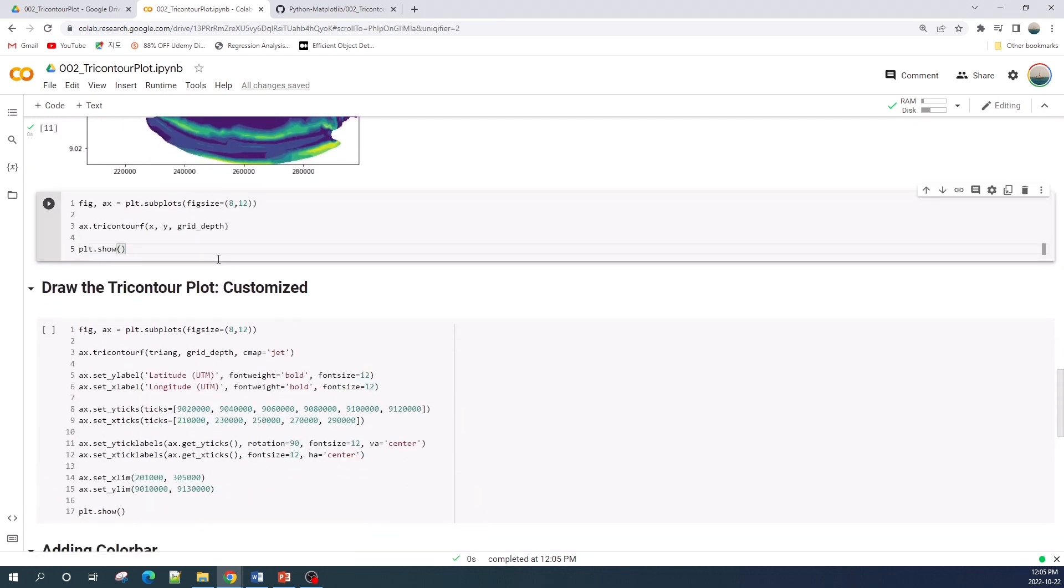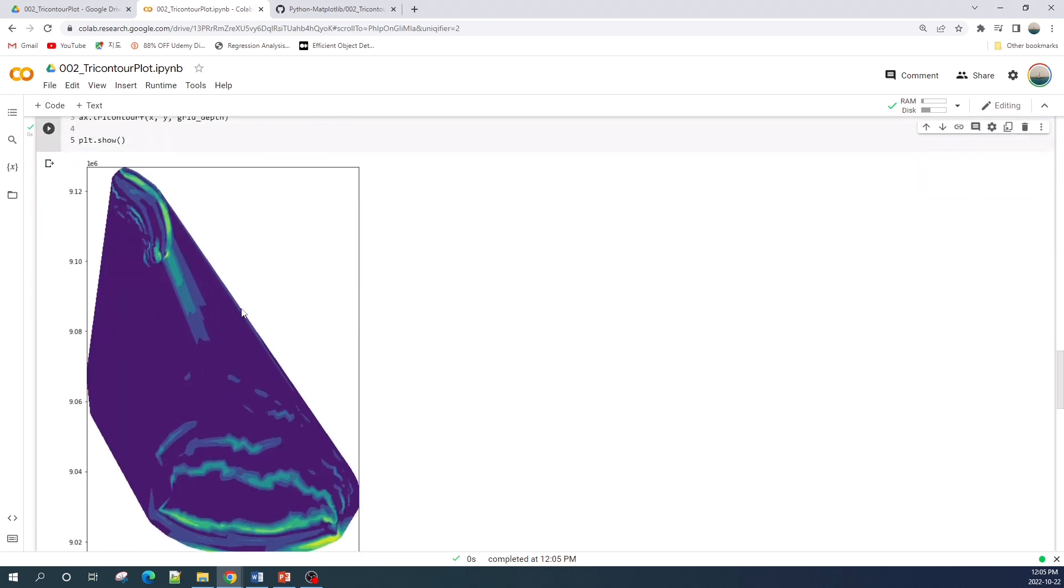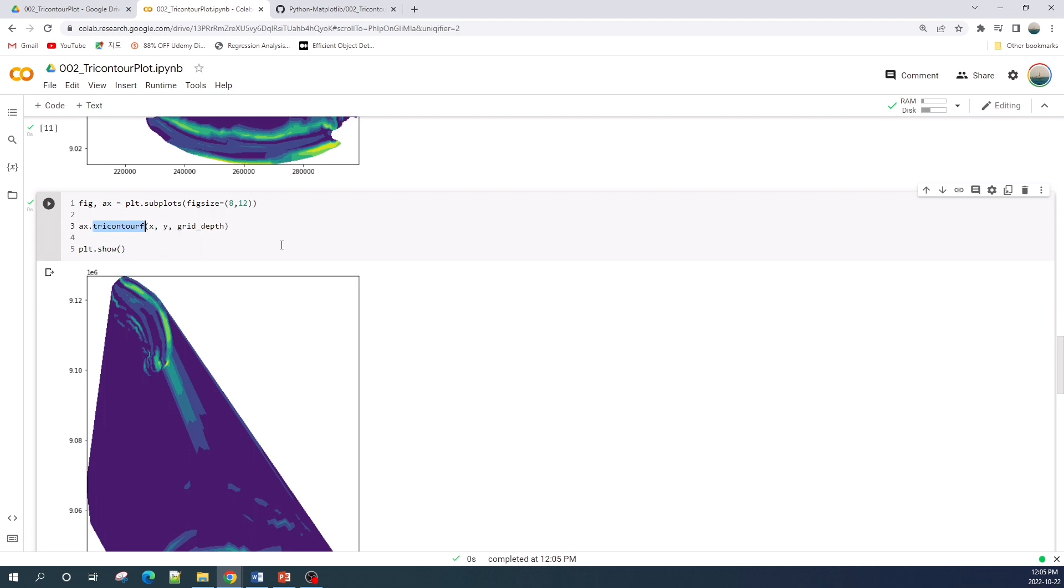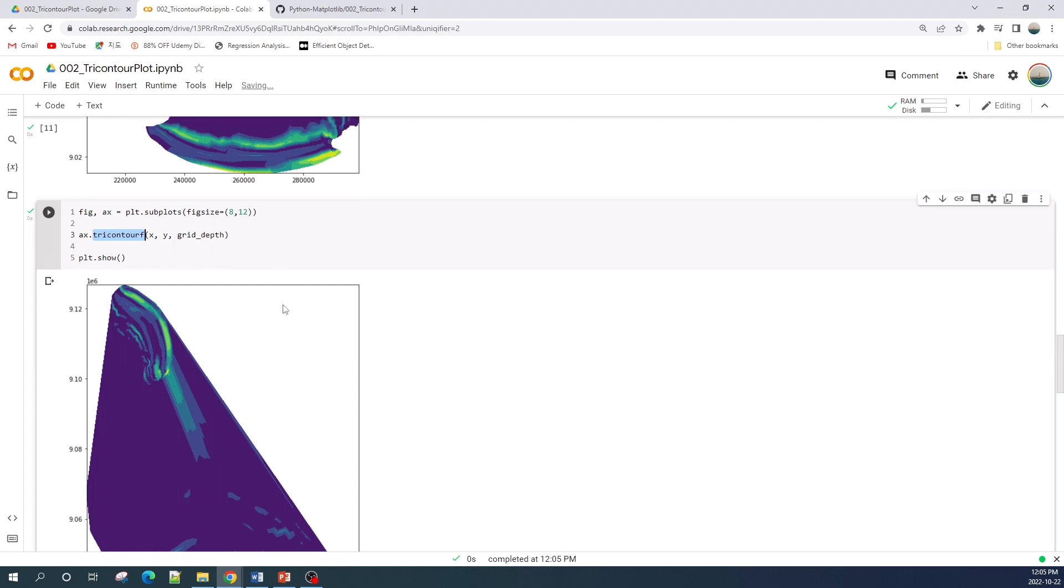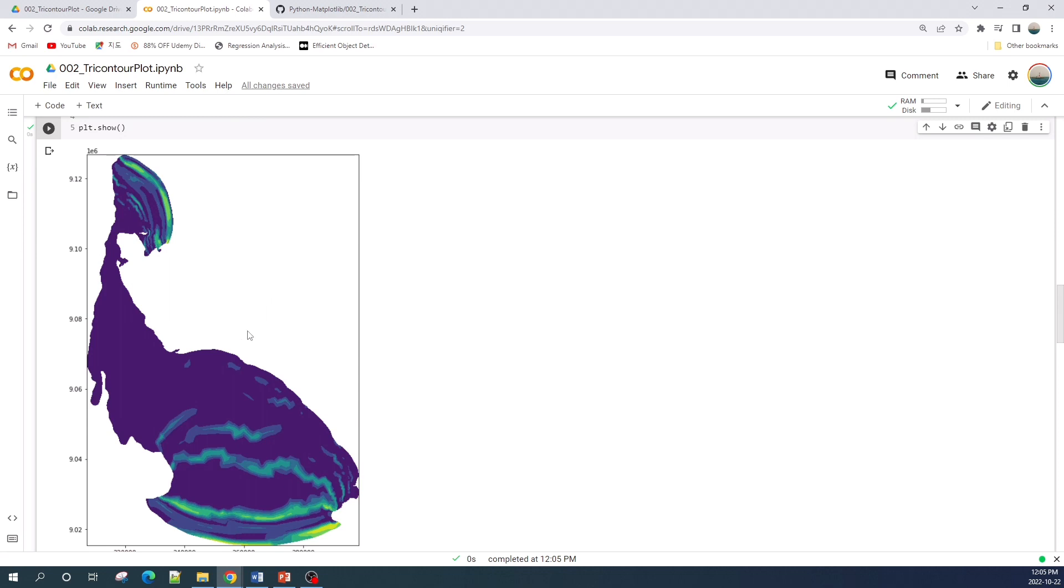Actually you guys can create a contour fill plot without creating the unstructured grid. However, the result will look like this one because we don't provide a grid. This function will try its best to fill the data on a given point. So my advice is to create the unstructured grid variable first to get a better result like this cell here.